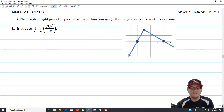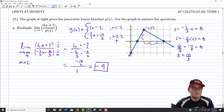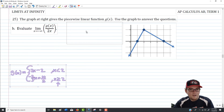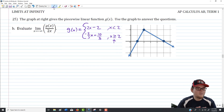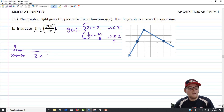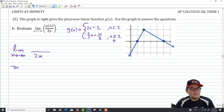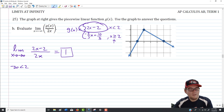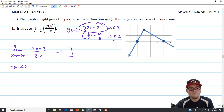Part B: the limit as x approaches negative infinity of g of x over 2x. Since negative infinity is less than 2, we use the top branch: 2x minus 2. The ratio of leading terms gives 2x over 2x, which simplifies to 1. Understanding which branch of the piecewise function applies as x approaches each infinity is the key to evaluating these limits.